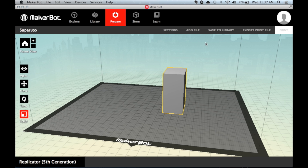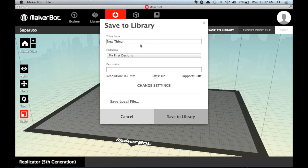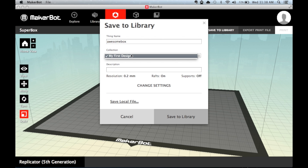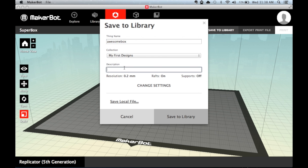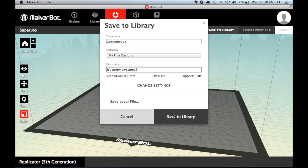When you have it at its desired location and size, you can press Save to save the item to your cloud storage library. Select a folder to put it in and give a description. Once you click Save, it will upload the item to the library.